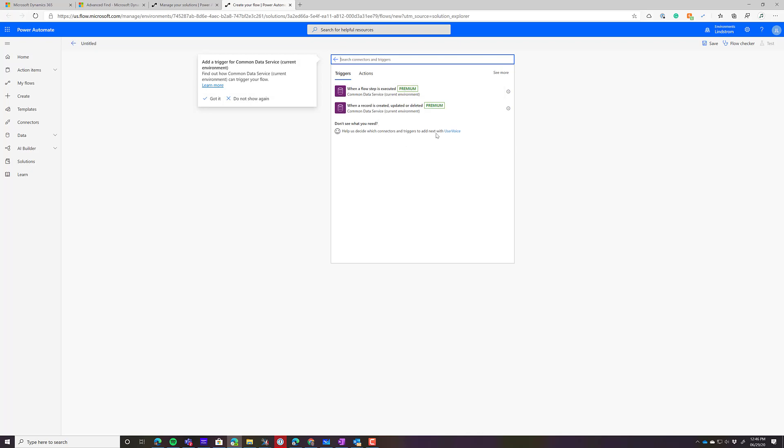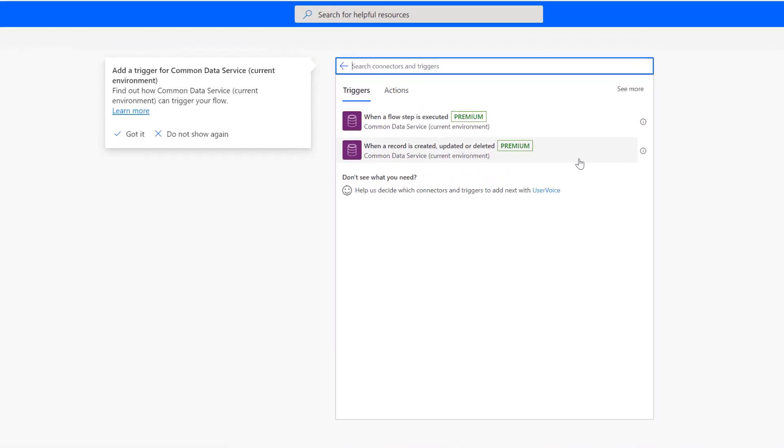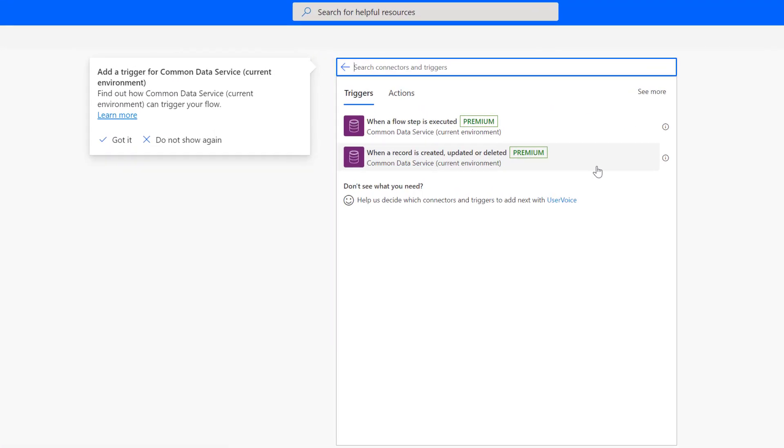And so now you would have this triggered. Now, this could be triggered off of a scheduled job. It could be scheduled off of a child flow. For this example, I'm just going to do one when a record is created, updated, or deleted. One of my favorite things about the Current Environment Connector is it gives you the Swiss Army knife of triggers, which can be create, update, delete, or any combination of the three.